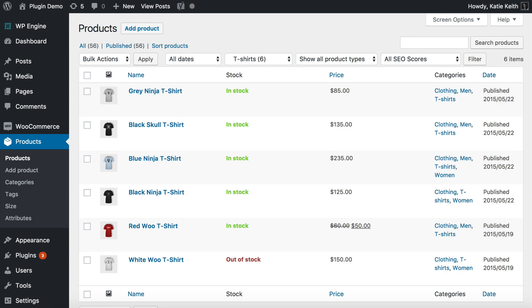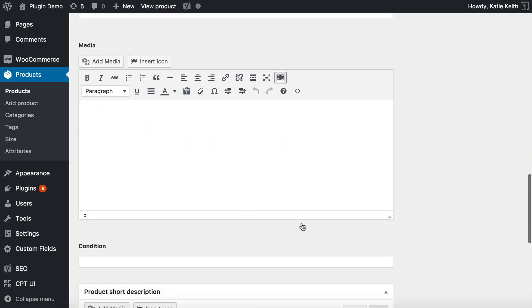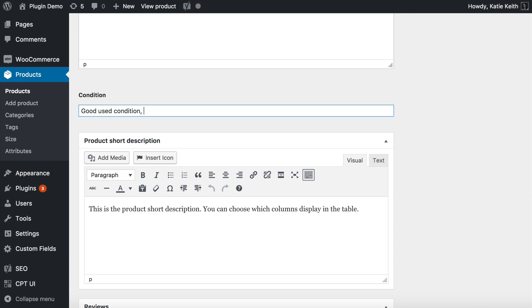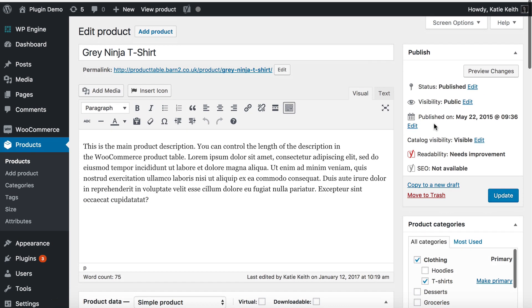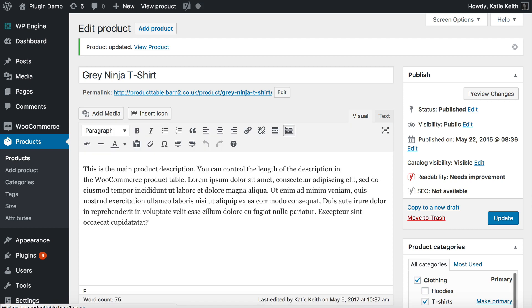Let's go to one of our products now. I'll go to the edit screen and scroll down to see that it has added my custom field. The Condition field appears in the main column of your edit page. So when you add or edit a product, if you've got a custom field for that post type, it will appear there. I'm going to add some information: 'good used condition, small hole near collar.' Then I'll save the product.